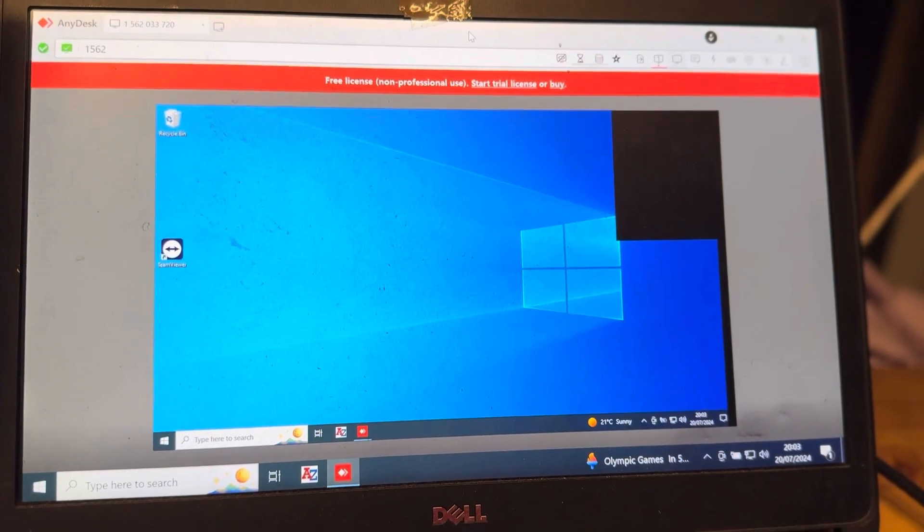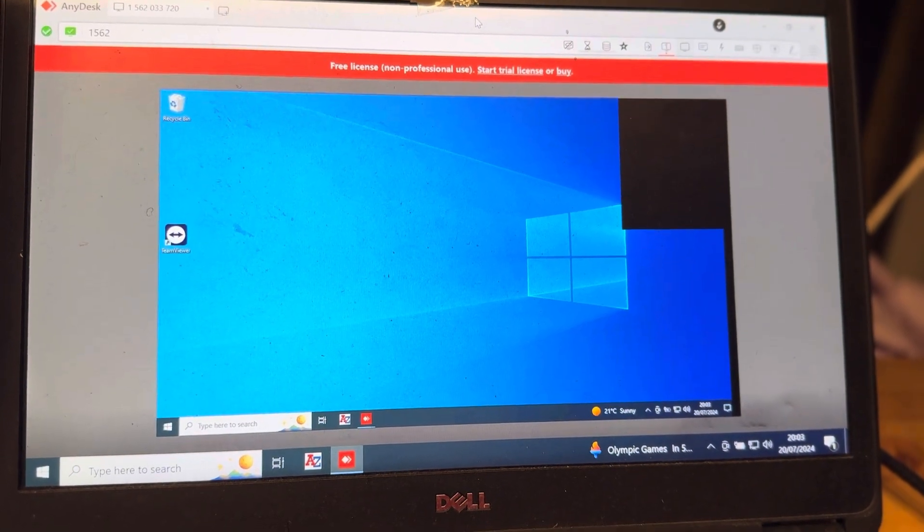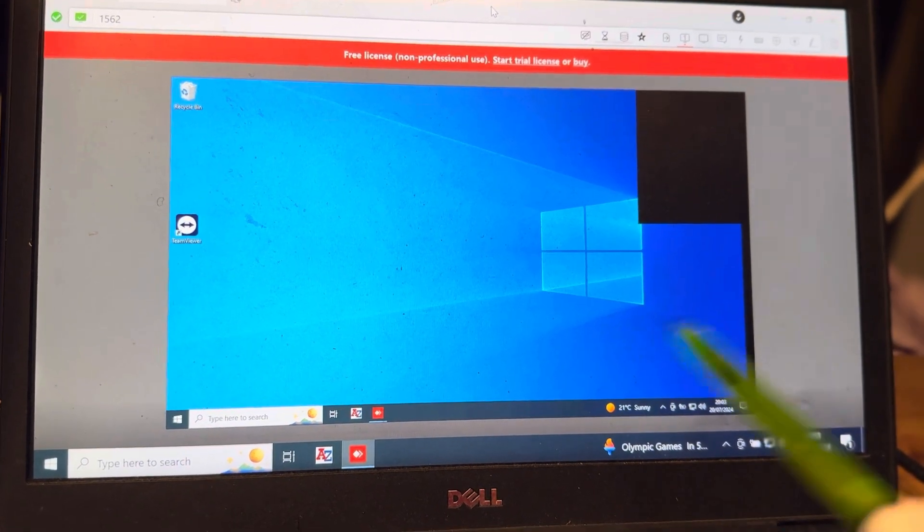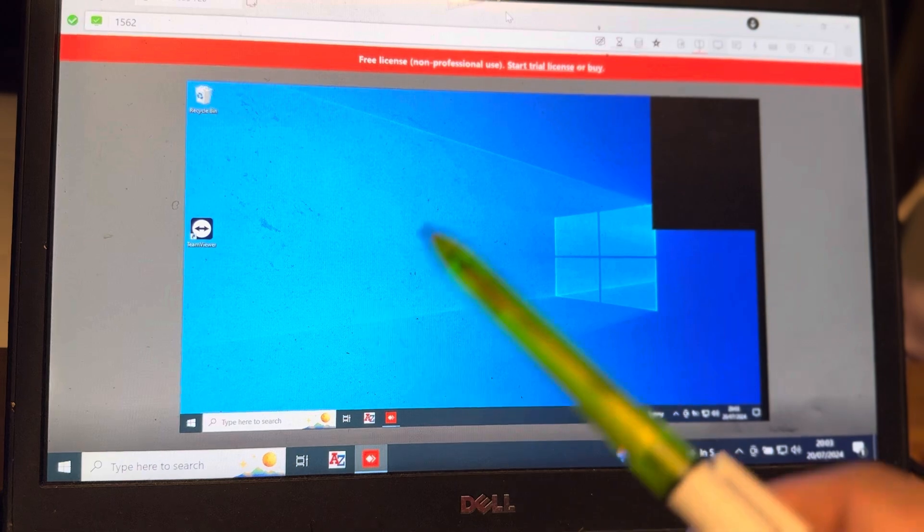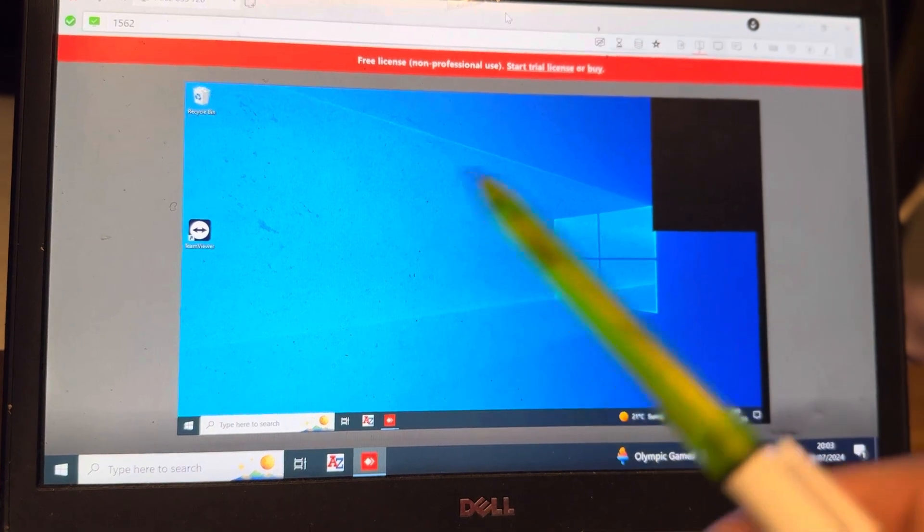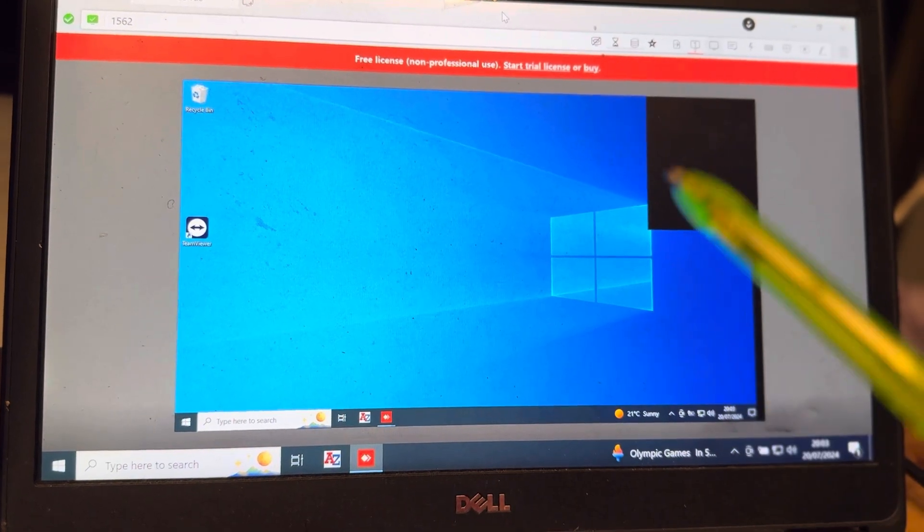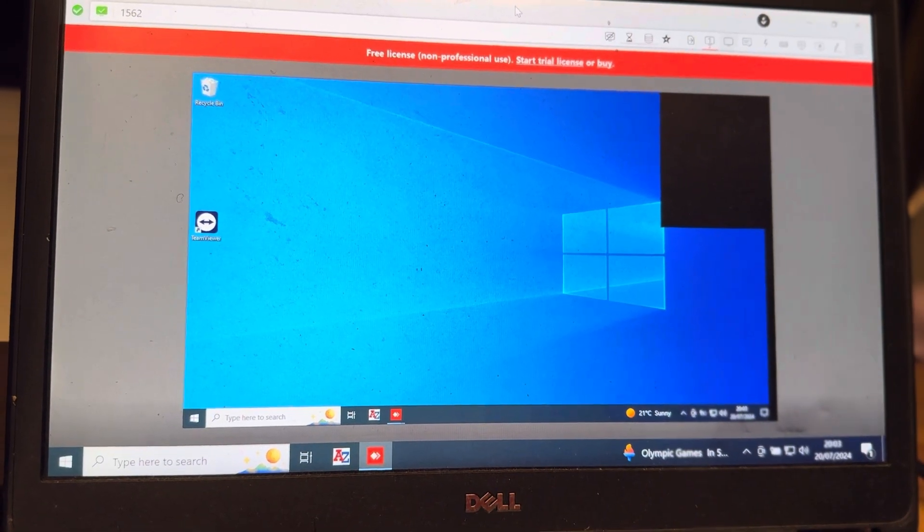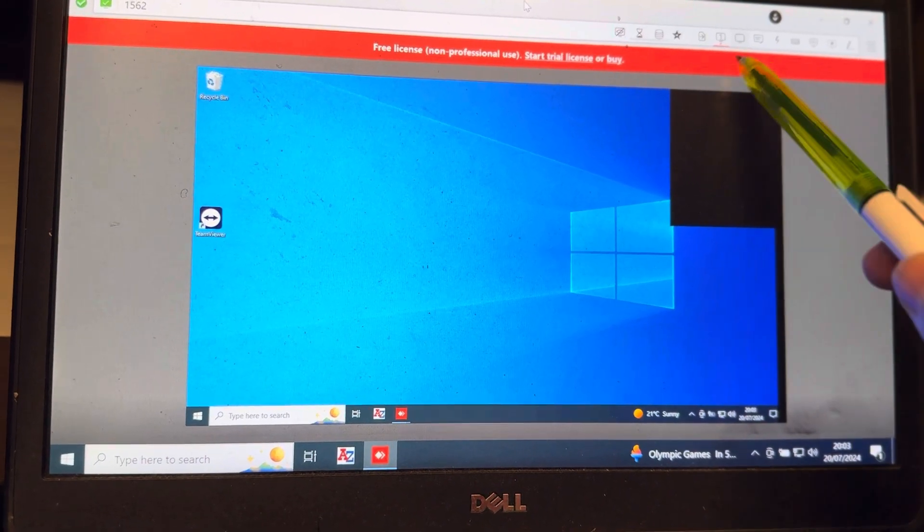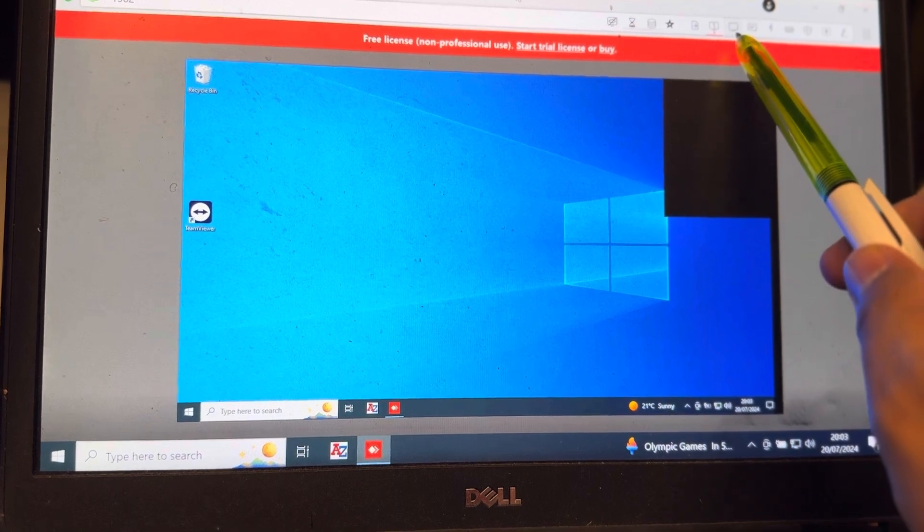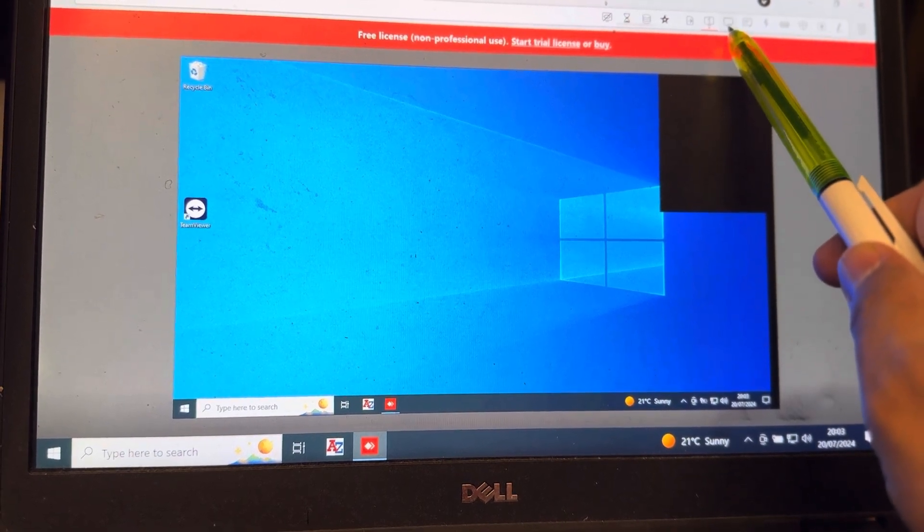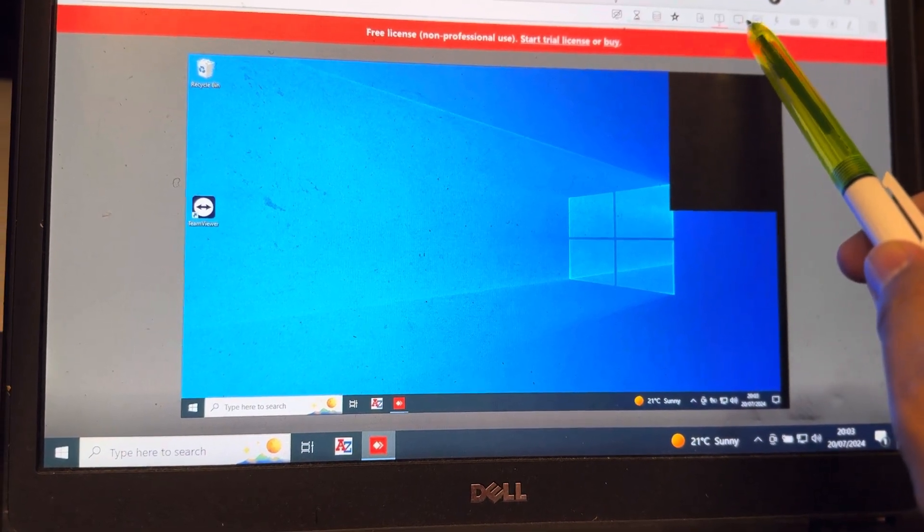Hi, you log into AnyDesk and your screen is small and you want to make it a big screen. There are two ways to do this. One, you will see these icons, so you're going to press this icon.